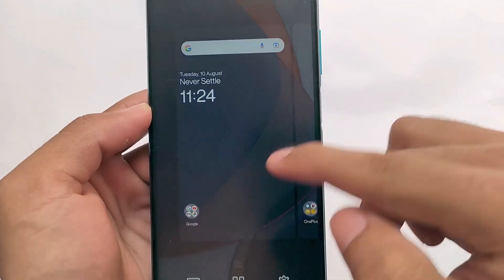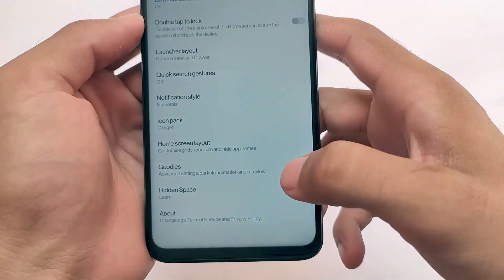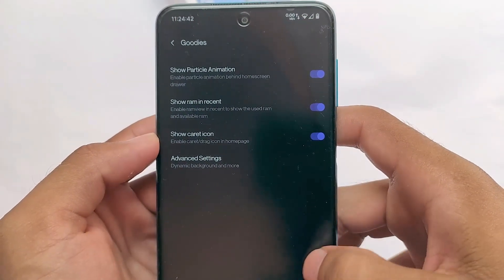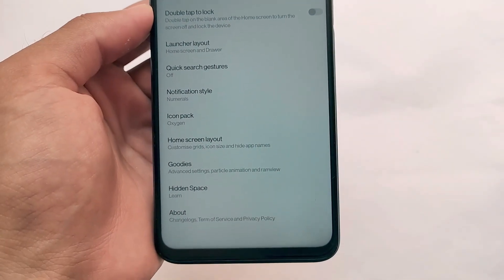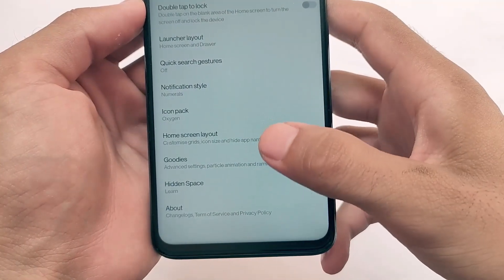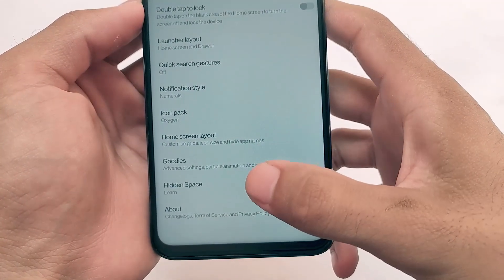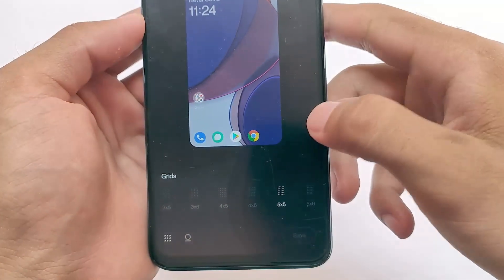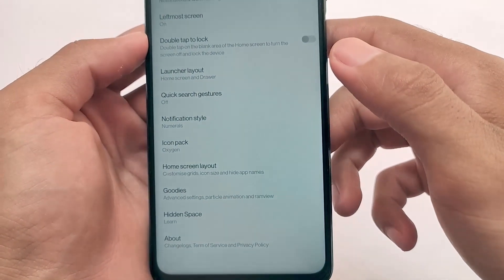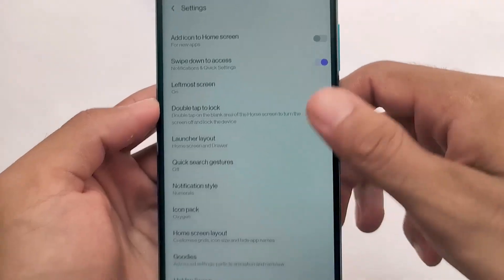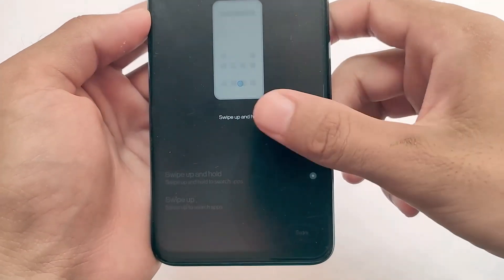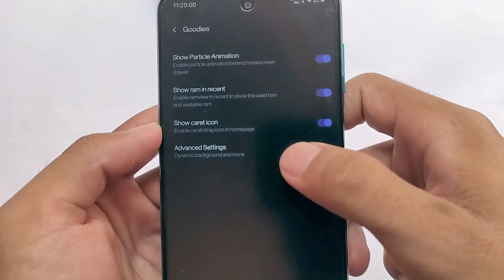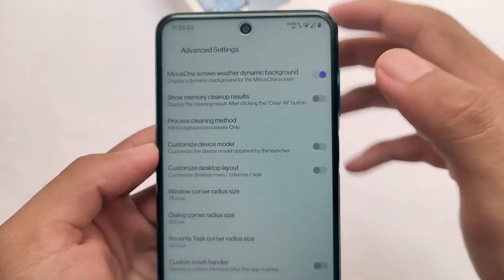All the other things like the icon pack, I've already shown you. In the goodies section, there are two or three extra features. You can also customize the home screen layout if you want — it's just up to you. In the goodies section, if you move on, you have some advanced settings options present for you.